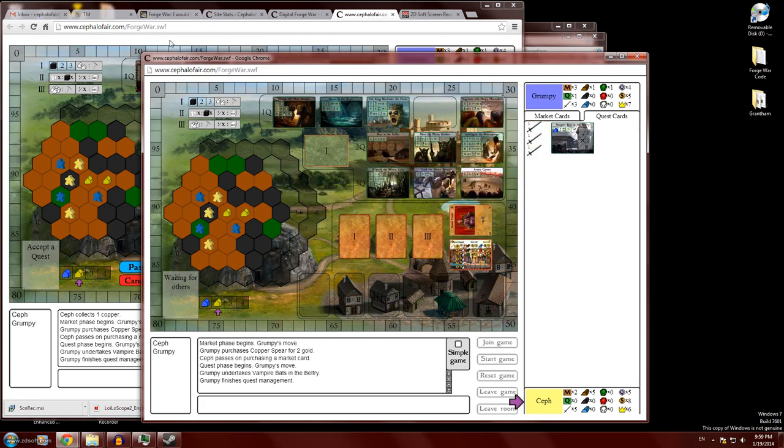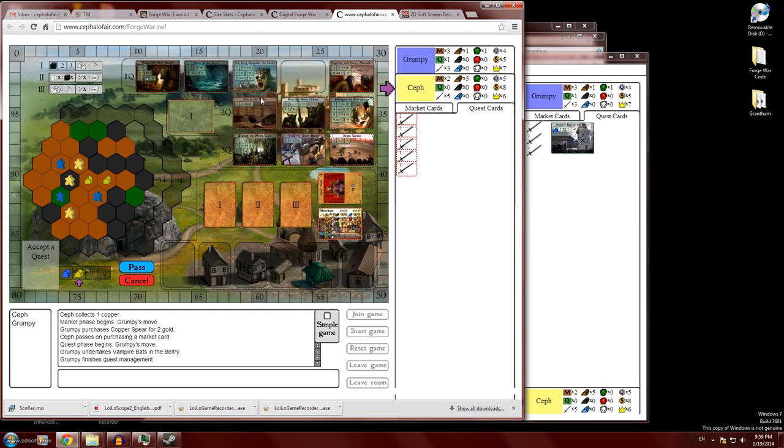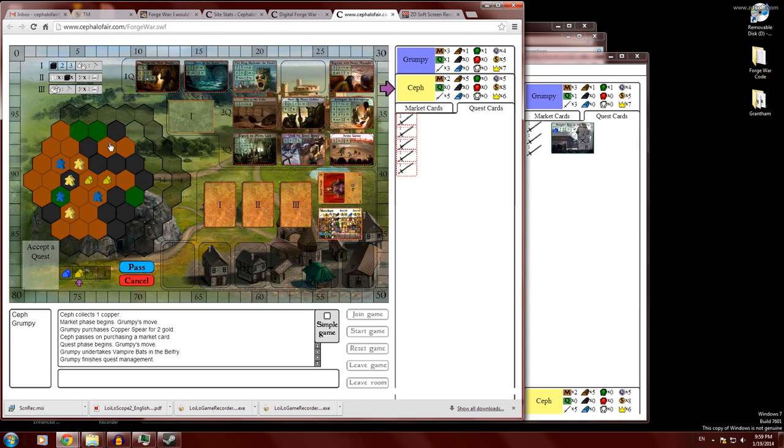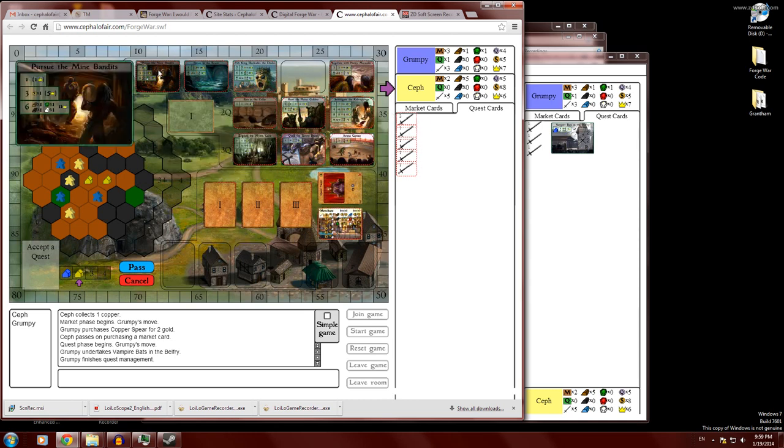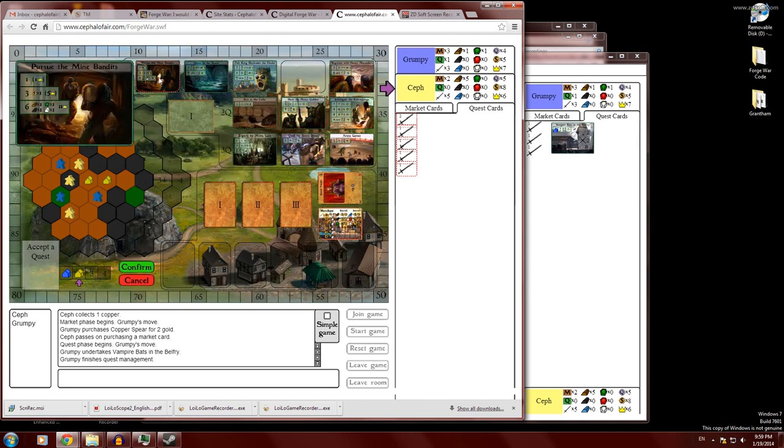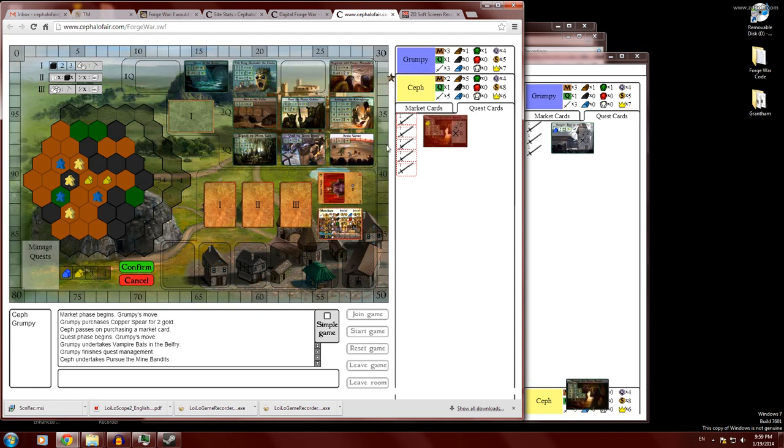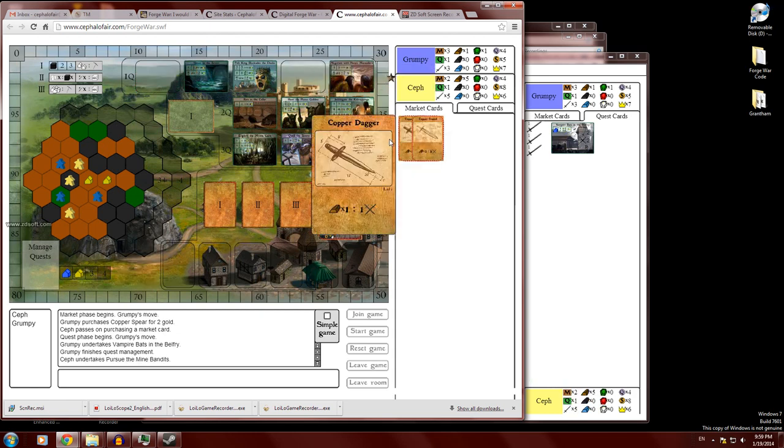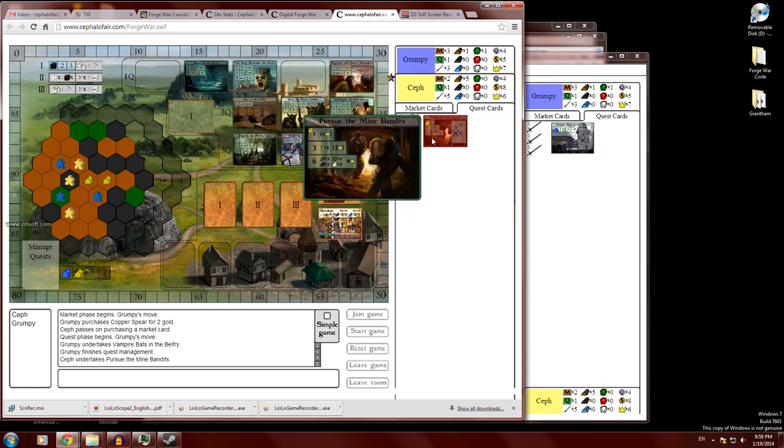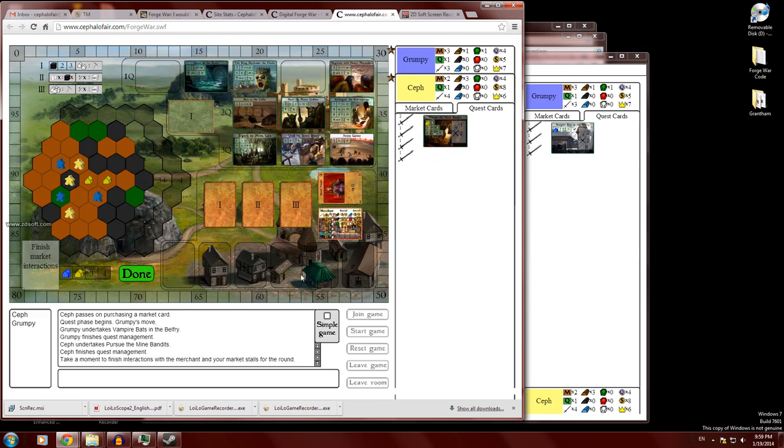And while he's doing that, the yellow player could have been also doing his quest acquisition and management. Let's see. He just has a bunch of copper. He'll do pursue the mine bandits. That's a fun quest. And he'll just take a level one and give him a copper sword. Great. Okay.